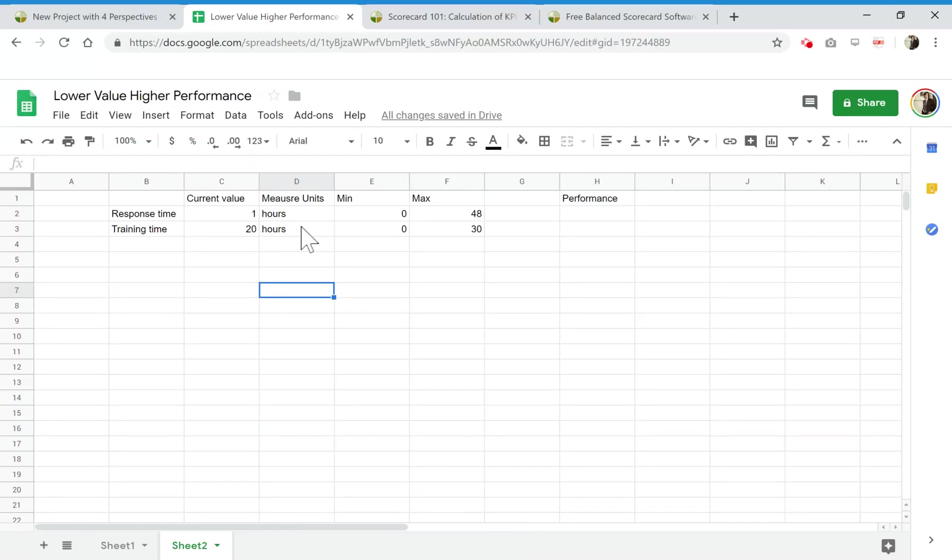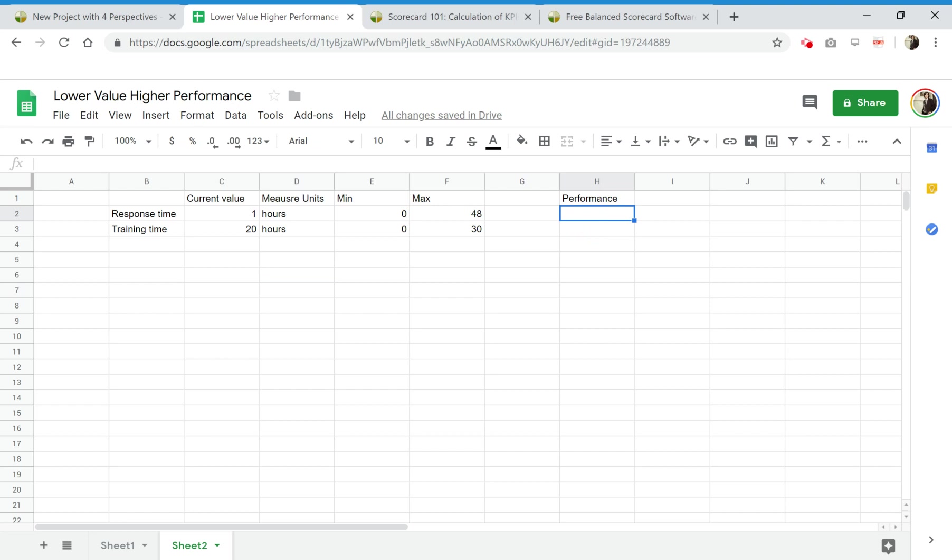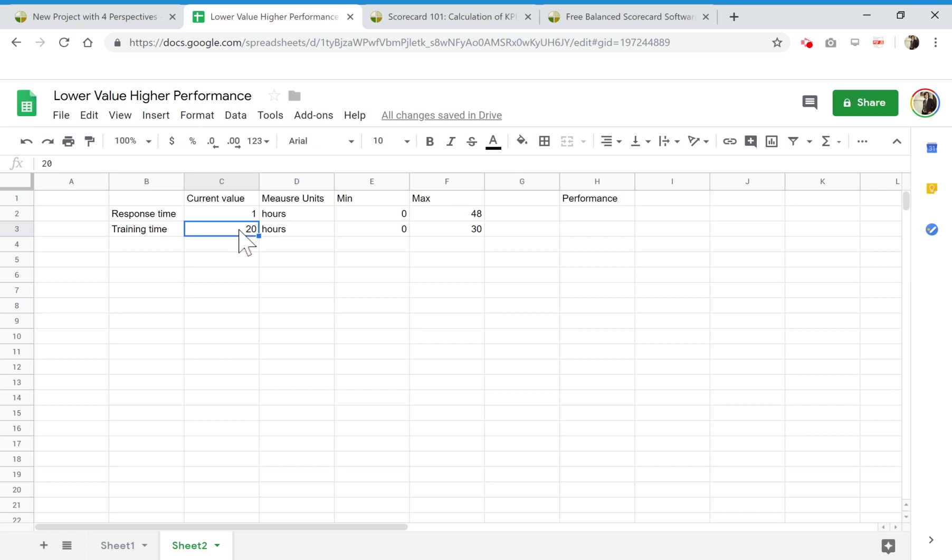Hi again, this is Alex from BC Designer. In this video I would like to talk about the way to calculate the performance for indicators when we have two different cases.